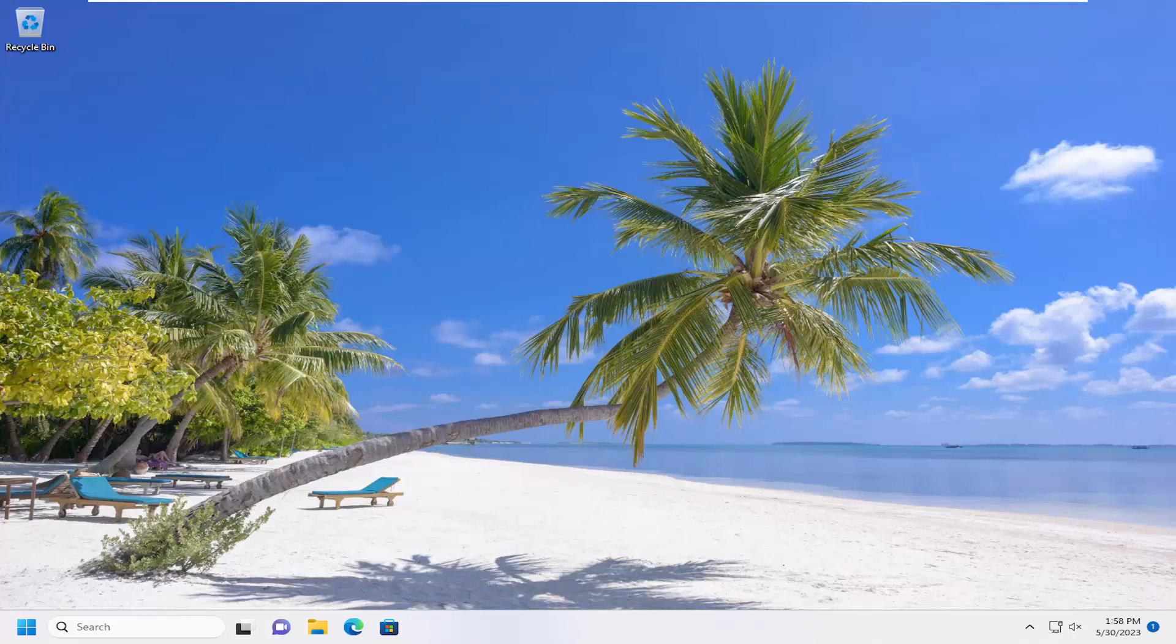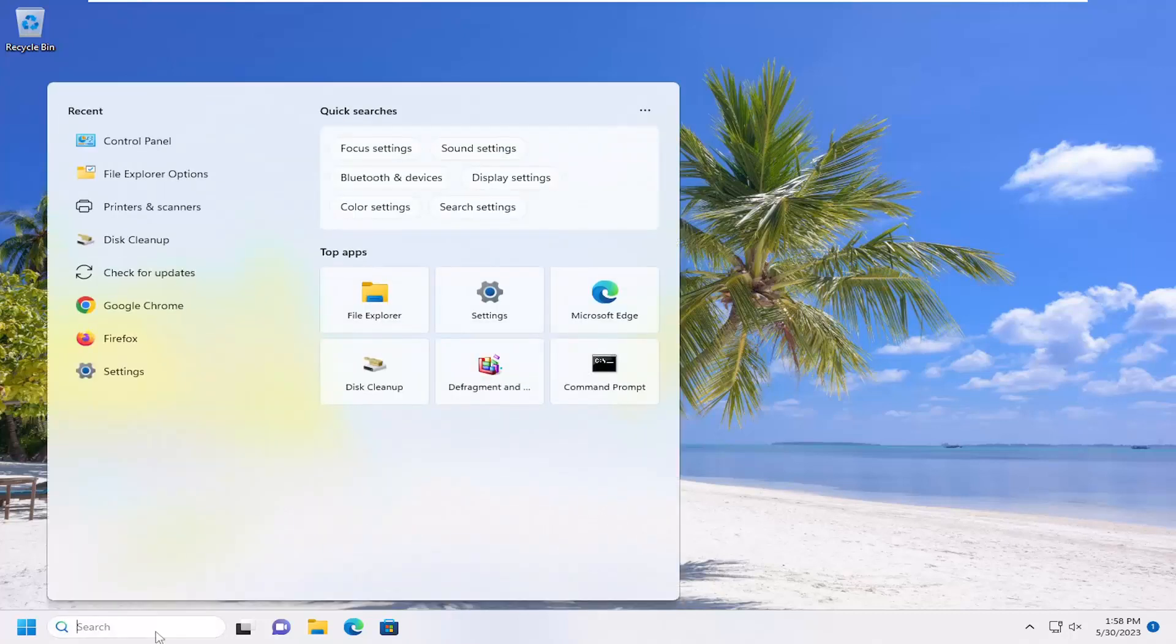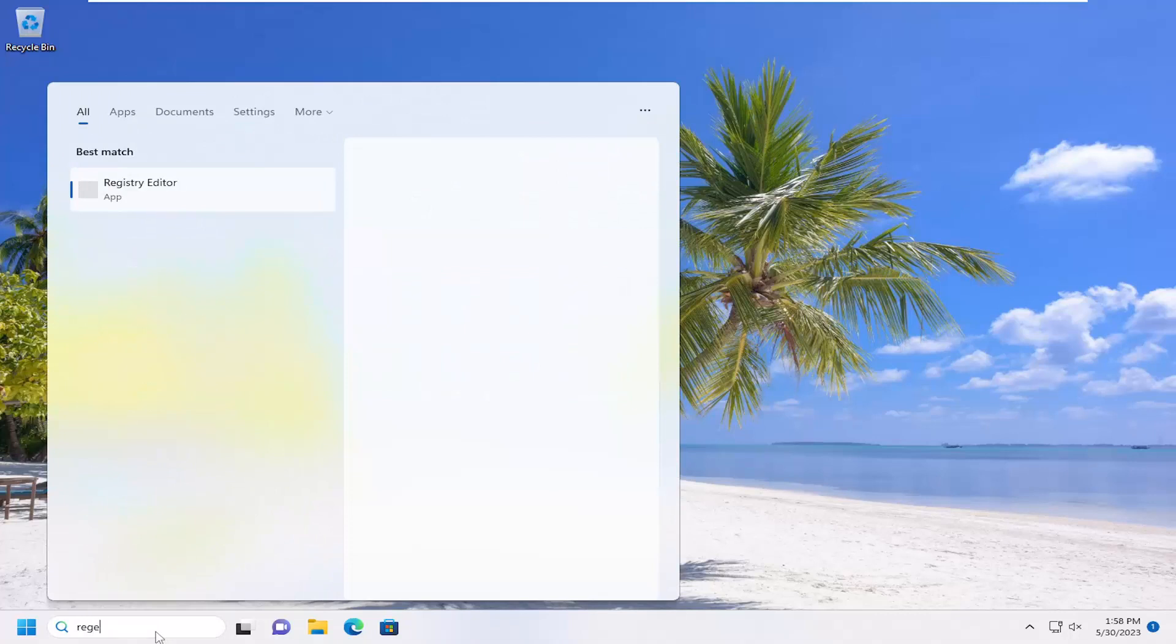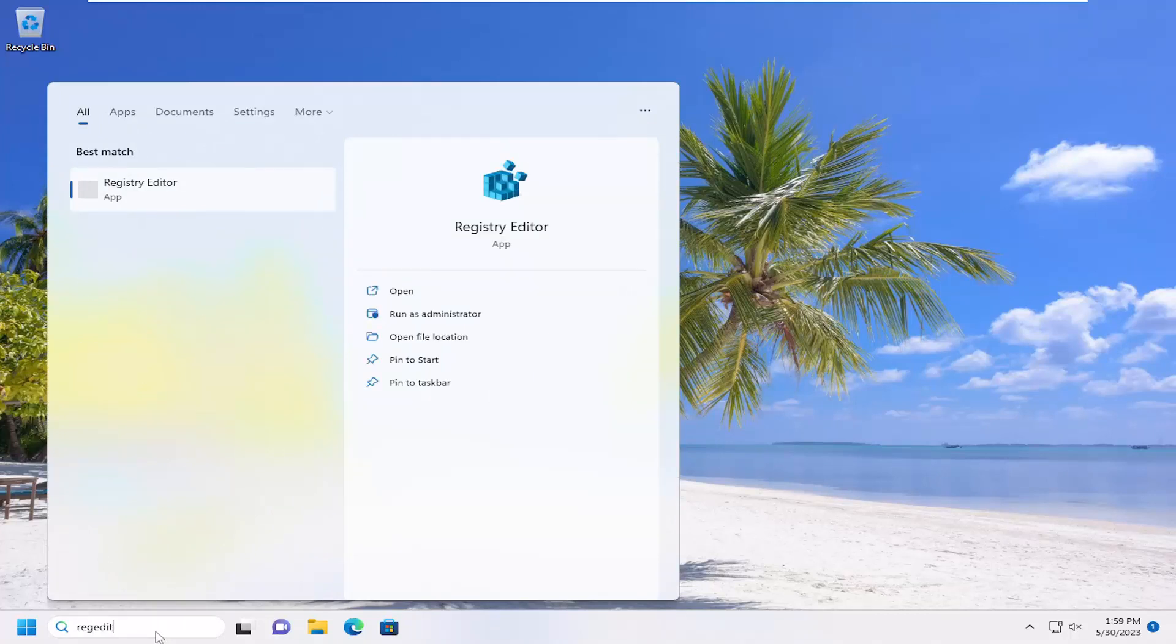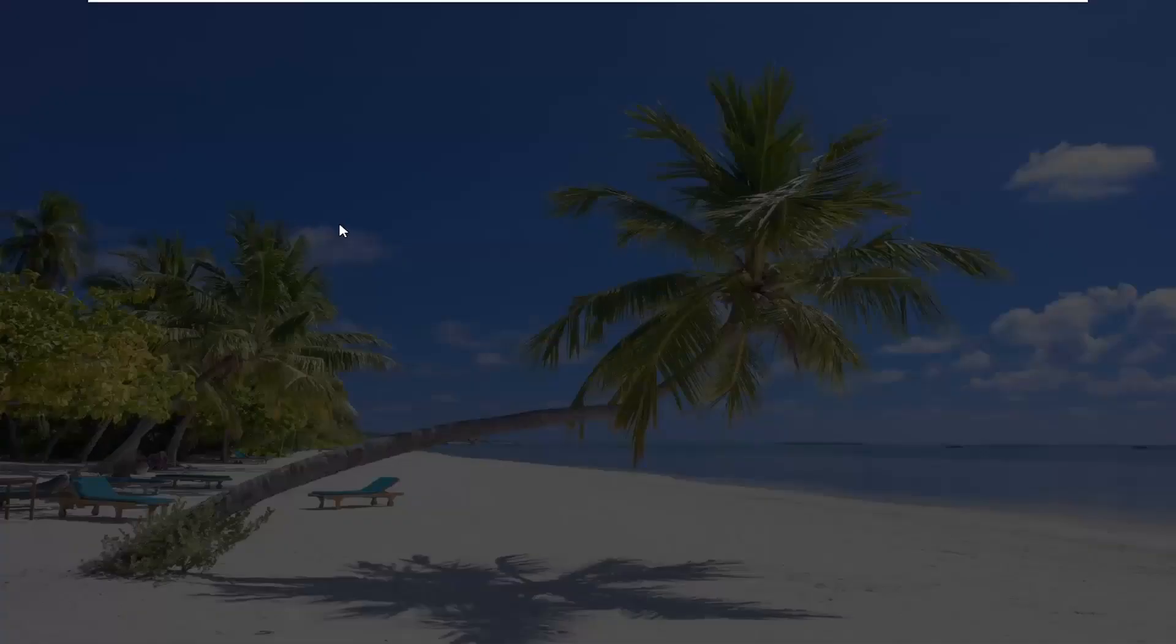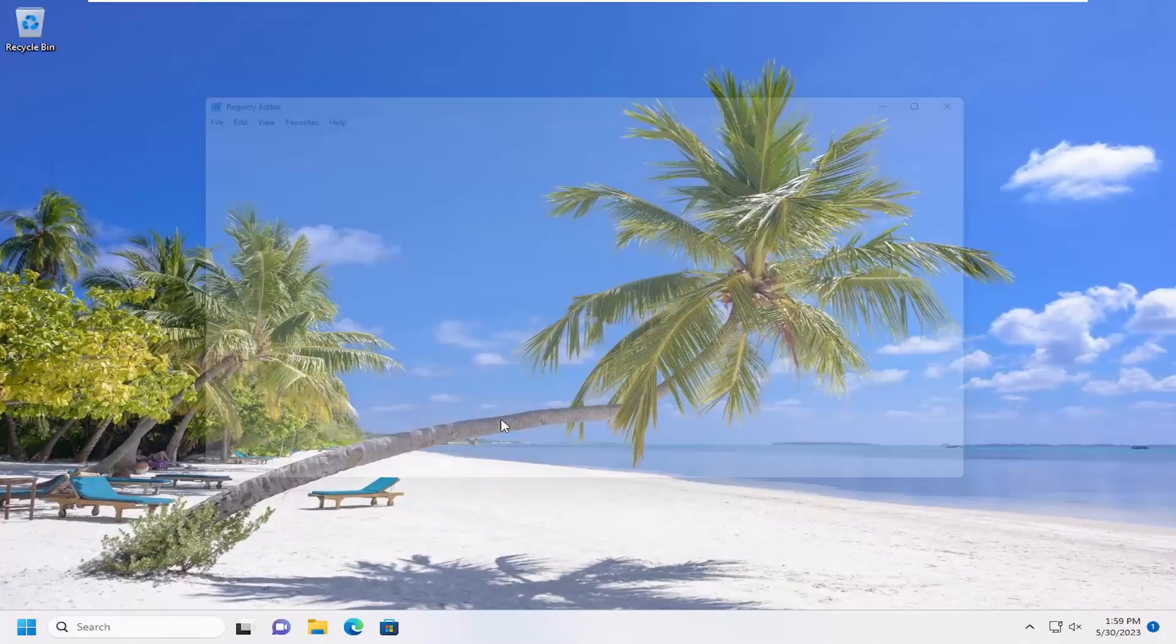So this should hopefully be a pretty straightforward process here guys and without further ado let's go ahead and jump right into it. So all you have to do is open up the search menu, type in REGEDIT, R-E-G-E-D-I-T, best match to come back a registry editor. Go ahead and right click on that and select Run as Administrator. If you receive a user account control prompt, select Yes.